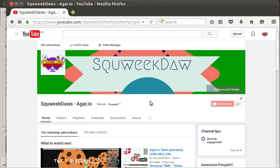Basically it's pretty simple. Just be subscribed to me. Like this video. And comment down below why you should have a shoutout. So just basically do that. And I'm going to pick three people.